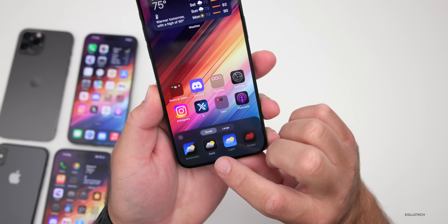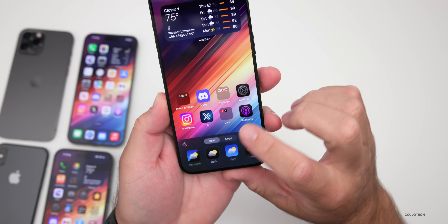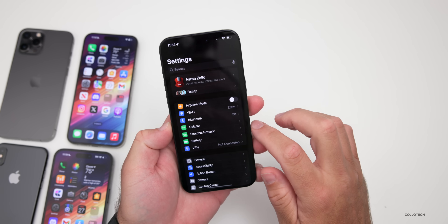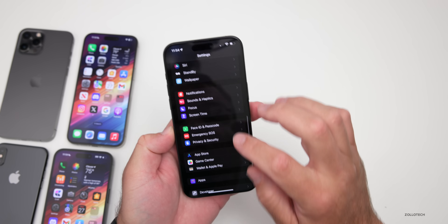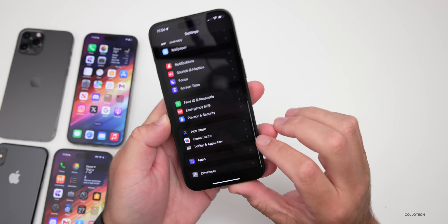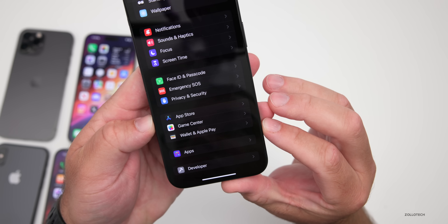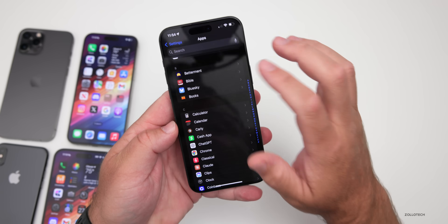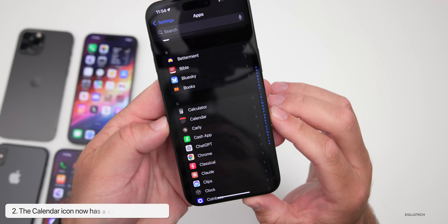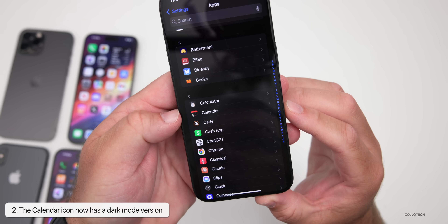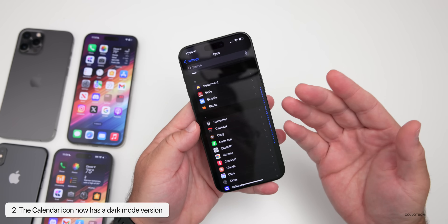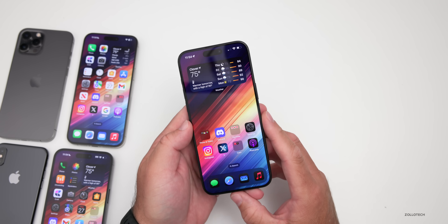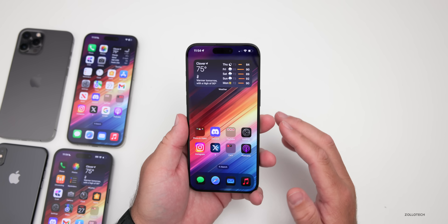There's a new update for some icons in Settings. If you go down to Settings and then to Apps, just like they updated the App Store icon in Beta 2, they've also updated the Calendar icon. Maybe they'll carry this across to the main home screen a little bit later.